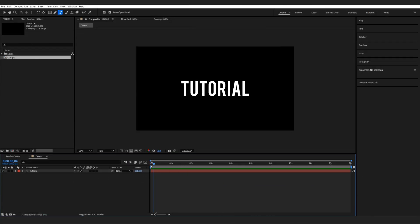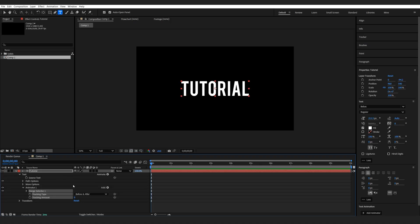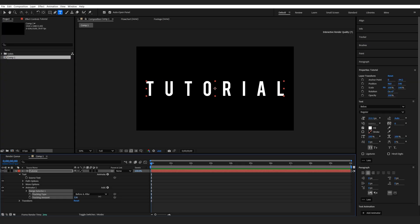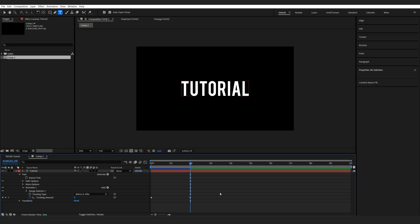So I've got my text here created and I'm gonna start by animating it. First thing we're gonna go into animate and select tracking. Then you just want to make sure your paragraph is set to the center of your text. I'm just gonna increase this to about here, and just two simple keyframes over the course of two seconds.